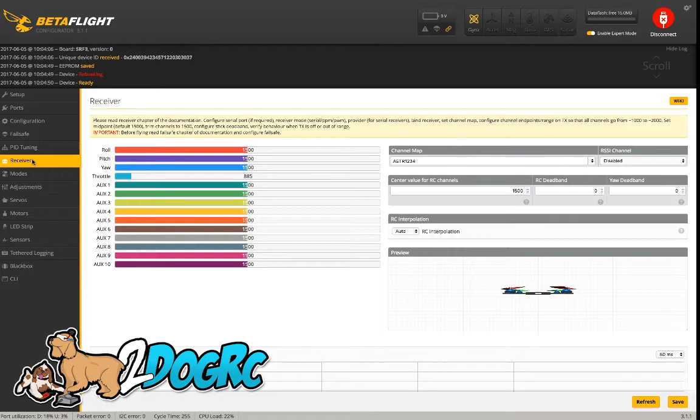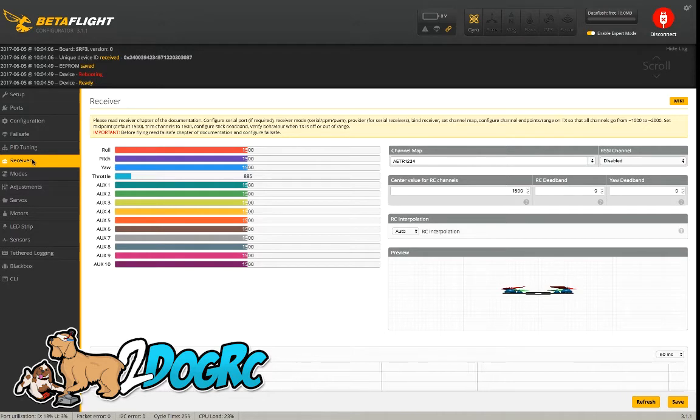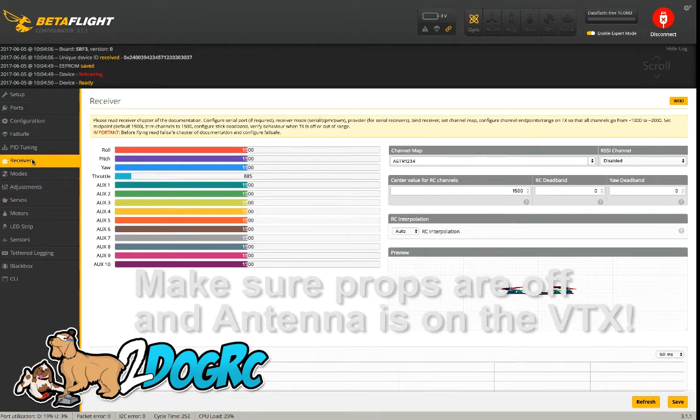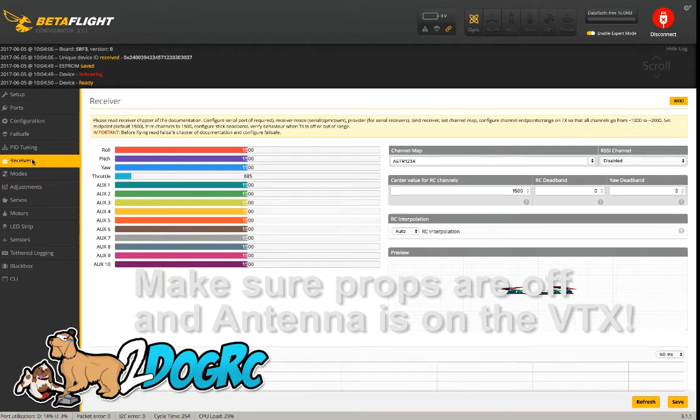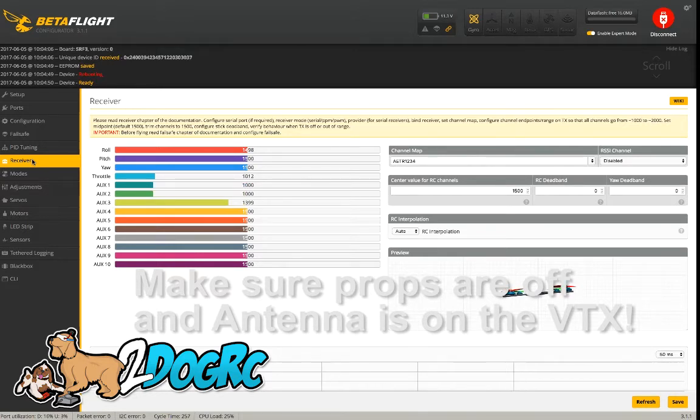Then here on the receivers tab, we can check it, make sure everything's going to work. So what you need to do here is power your receiver. So that means you have to put the flight control or the battery on the drone and then also turn on the transmitter.